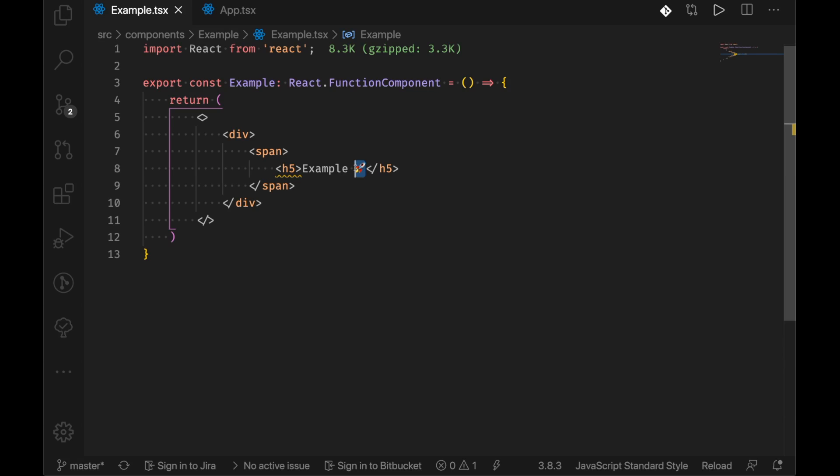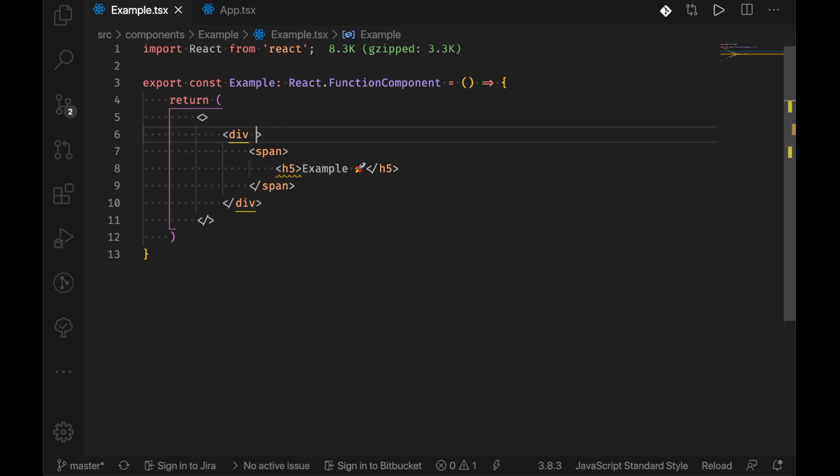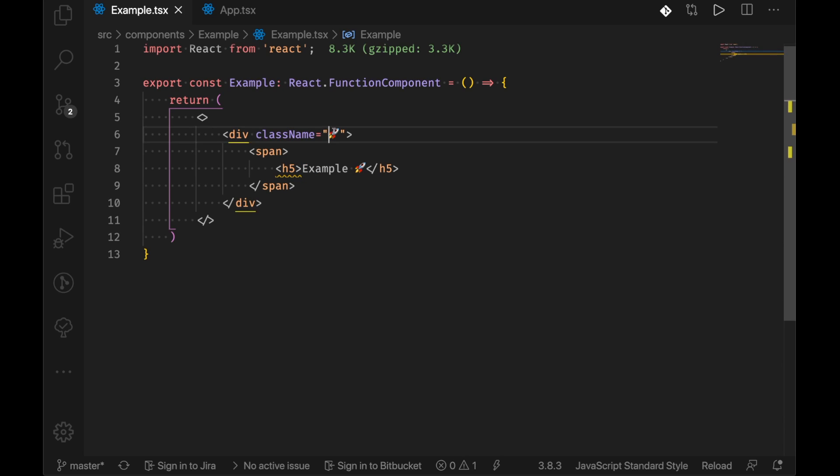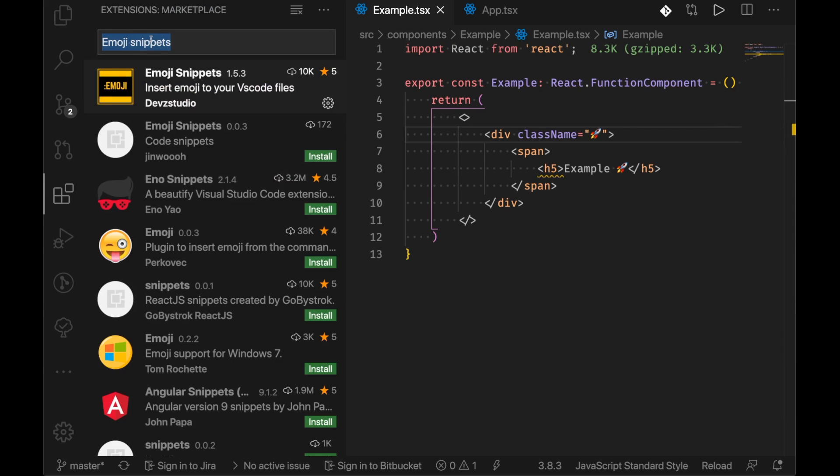Now you might be thinking what is the point of having emojis in your code anyway. Well in frontend, A it can be fun and B you can also use it as a CSS selector if you didn't already know and then you can reference that in your CSS. So it can be fun and can be useful.